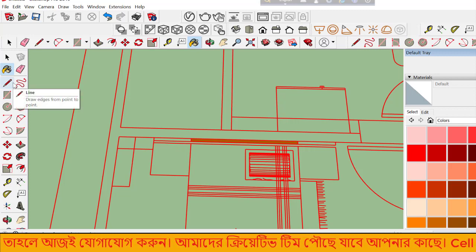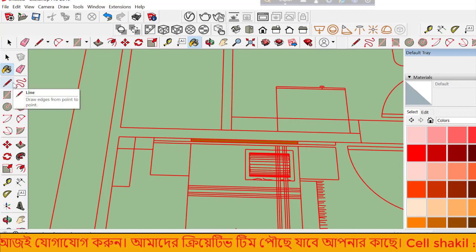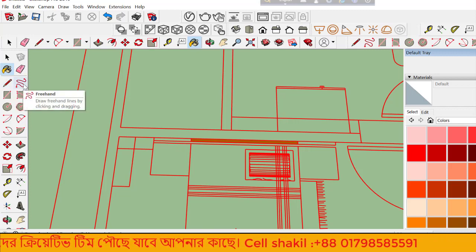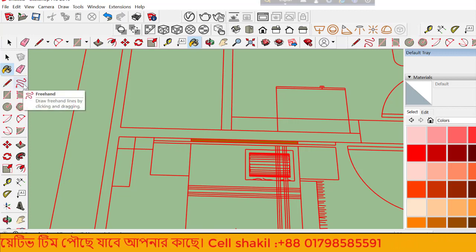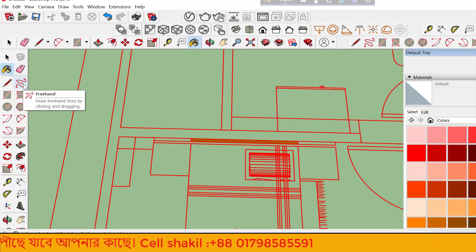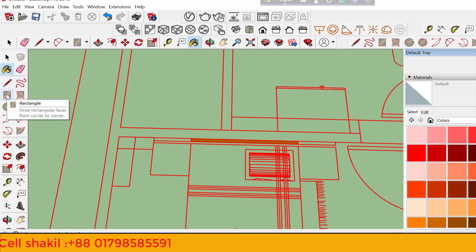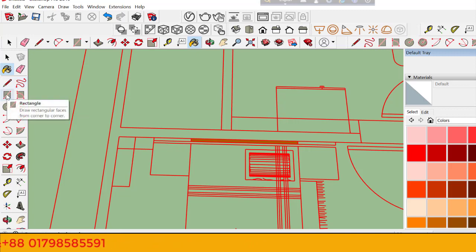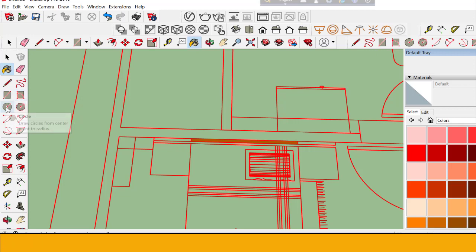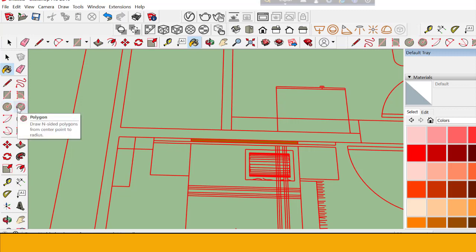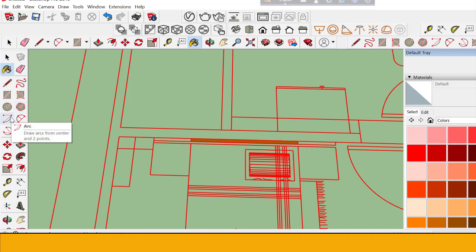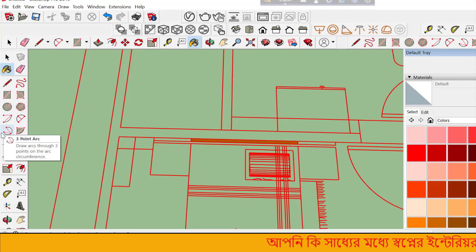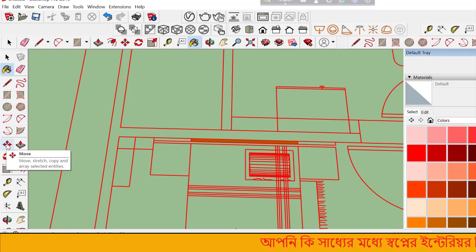There's also the Freehand tool for drawing irregular shapes. The Rectangle tool creates rectangular objects. Circle tool for circles, and Polygon tool for multi-sided shapes. Each tool has specific uses.